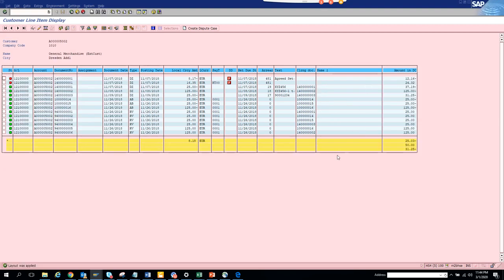Anything which is red is outstanding. Anything which is green is good to be seen. Anything which is green will have a clearing document, and anything which is red will not have a clearing document.